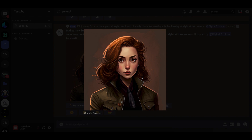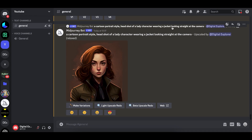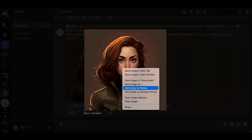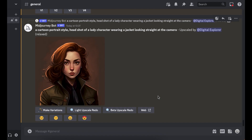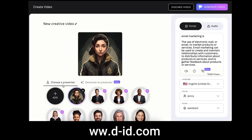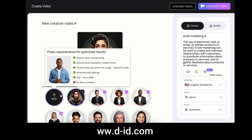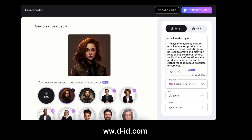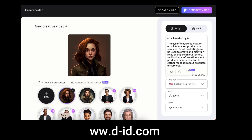MidJourney has upscaled the image for us. Before I go on ChatGPT I'm gonna save this image — I'll right click it and save it. Then I'm gonna go on D-ID and upload it just to make sure that the image will work. D-ID has accepted the image, which is good.